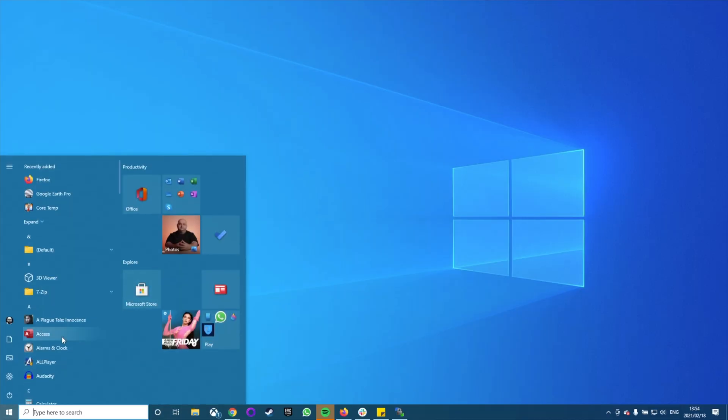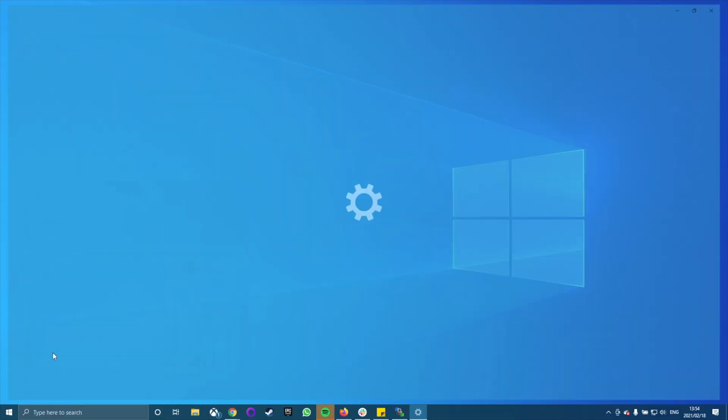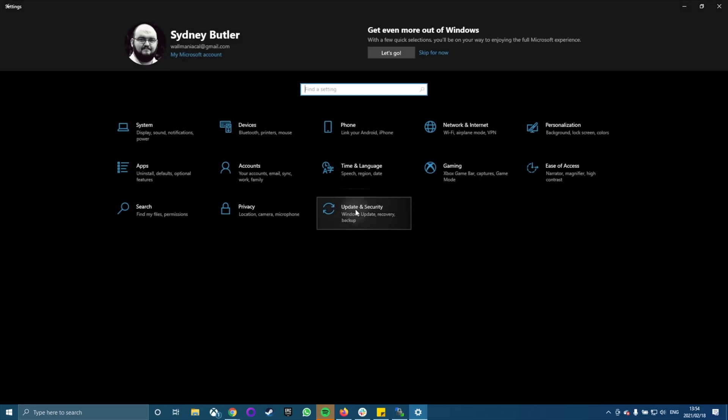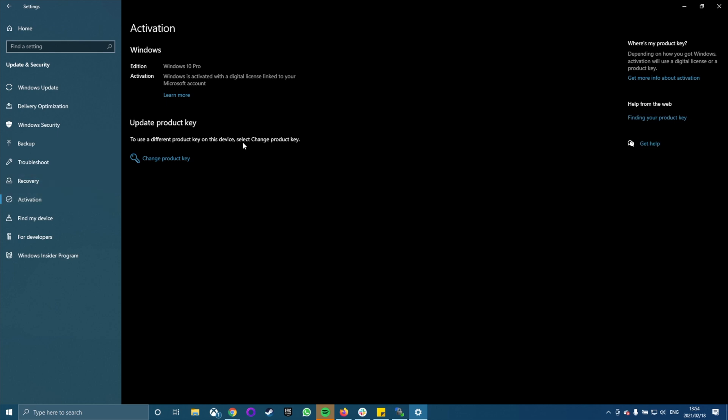You can also get your product key straight from Windows. If you've got an activated copy of Windows and just want to see what the product key is, all you have to do is go to Settings, Update & Security, Activation, and then check the page. If you have a product key, it will be displayed here. If you have a digital license instead, it will simply say so.